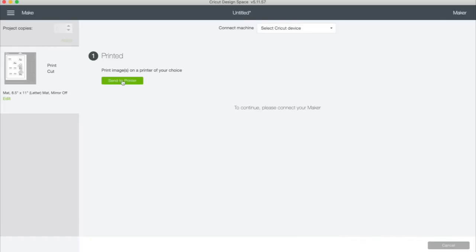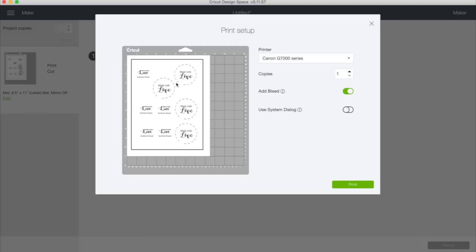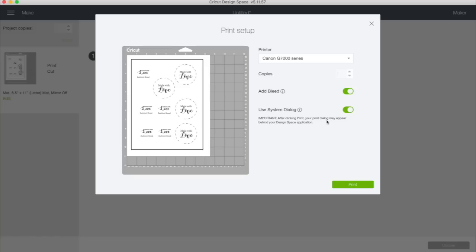So now we're going to send it to our printer. So we click send to printer. You get some options here. I'm going to be using my Canon. I'm going to use just one copy. If you wanted to make multiple copies you could change that here. Add bleed. You can leave the bleed on. What bleed does is if you have ink that goes all the way to the edge of your image which we don't in this particular case. But if you have ink that goes all the way to the edge of your image it will add a little bit of extra ink around the edges so that you get edge to edge color. The next thing that you're going to do is very important. You're going to use a system dialog. This is going to give you your best print option. So I'm going to click that on and then read this. I see this posted so many times in the Facebook group. It says after clicking print your print dialog may appear behind your design space application. Watch. Let's click print.